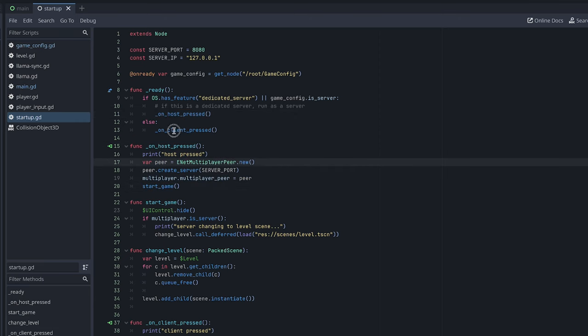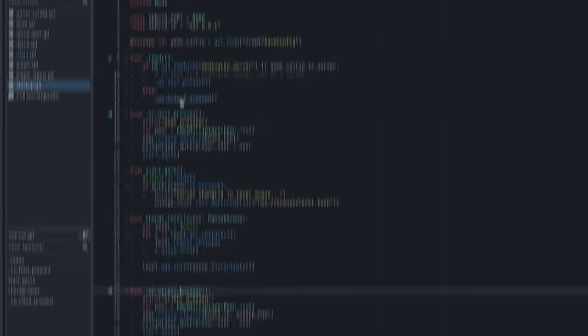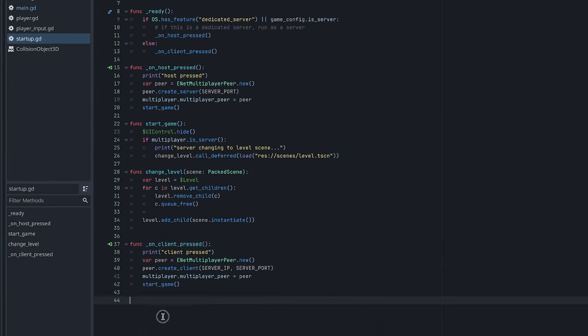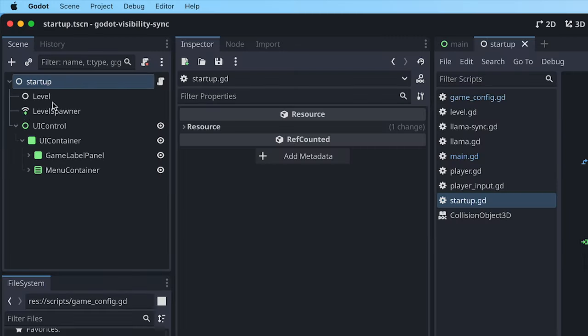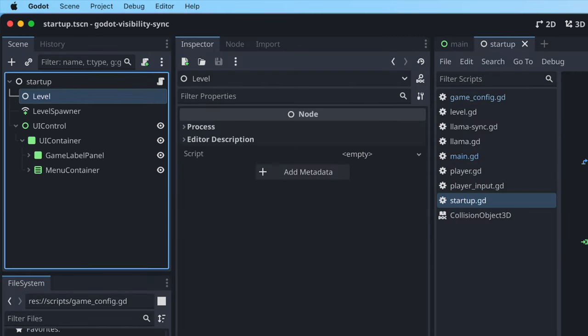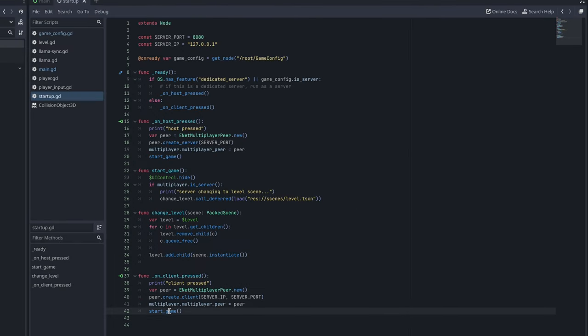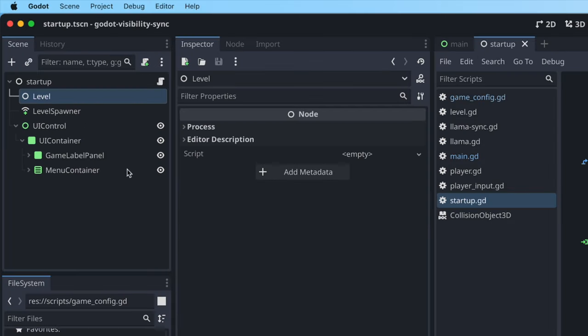Otherwise, if you had pressed the client, it just calls the on client pressed, which is just how you start up the client, which will load the level scene, because that's what this start game function here actually does is it loads the level scene.